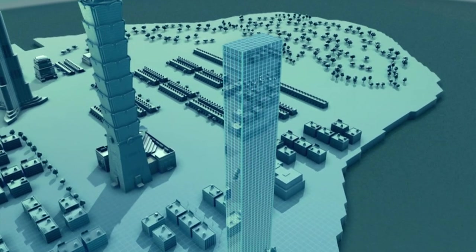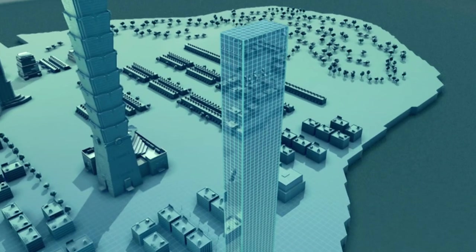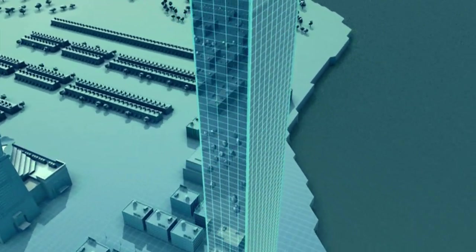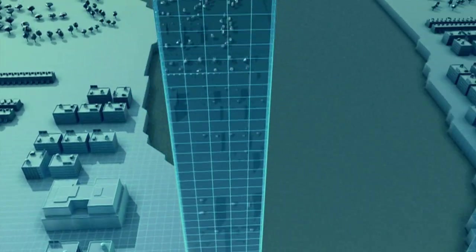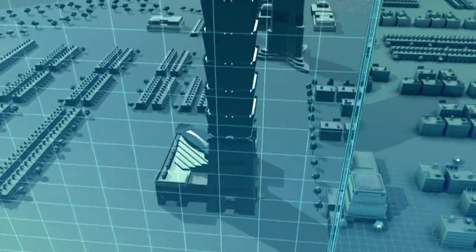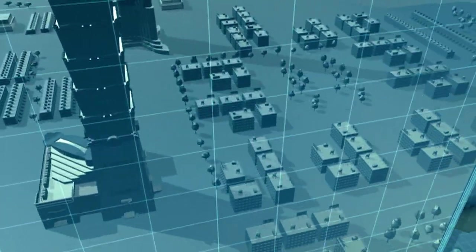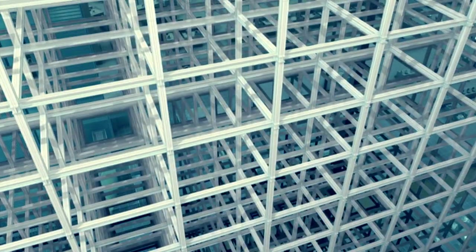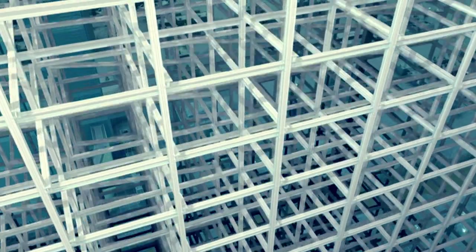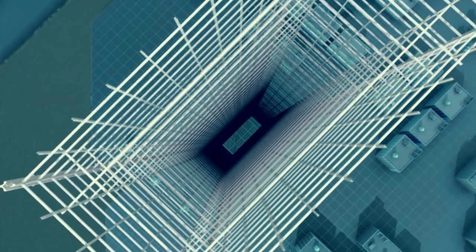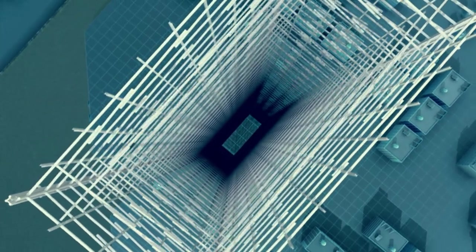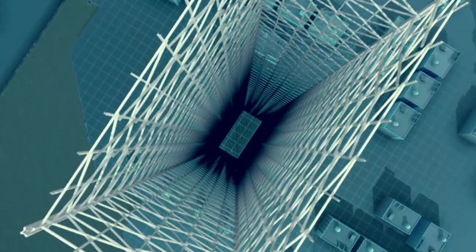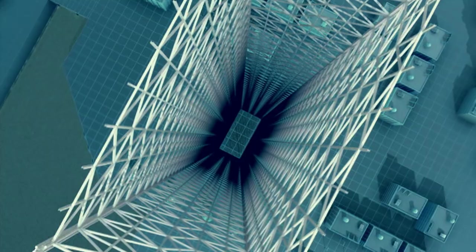The architects of the Sears Tower invent a technology that can beat the wind. They shift the steel framework from the inside of a building to the outside. This so-called exoskeleton makes it very hard for wind to bend the building.